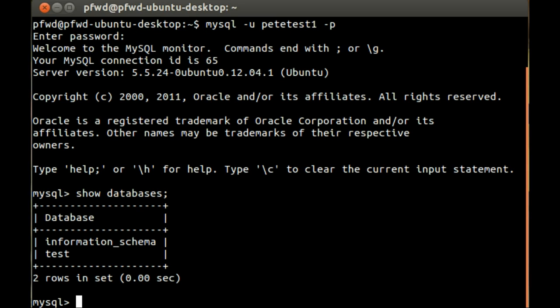So only do this if, like me, you've only got a test one which you don't really care about, or you've backed up the database if there's any records in there that you want to keep.